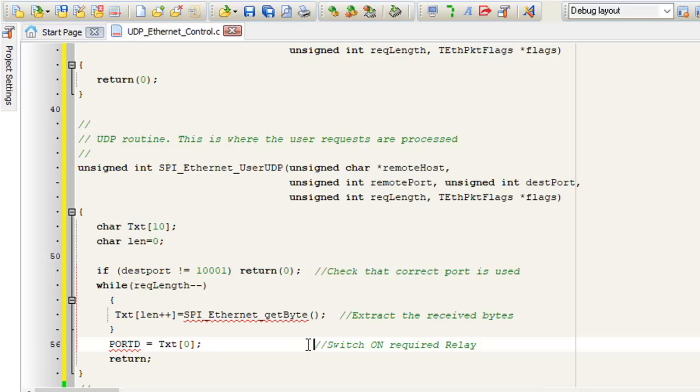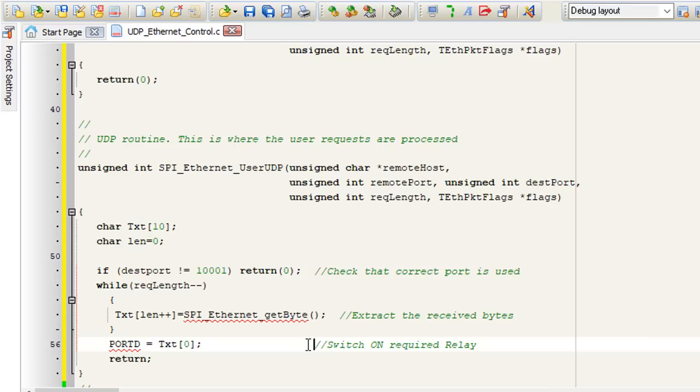If a 1 is received, we're going to switch on the light bulb connected to port RD0. And if a 2 is received, we're going to switch on the motor connected to port D1. And a 3 will switch both, while a 0 will switch off both.